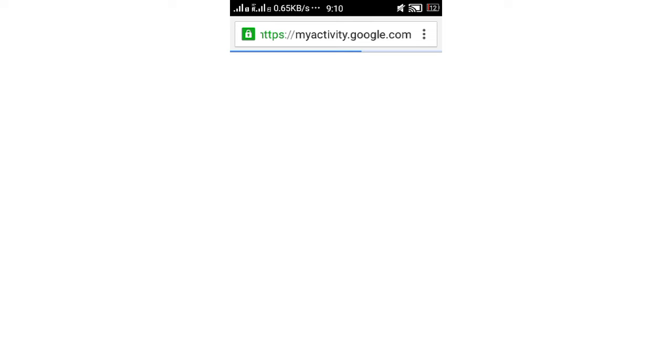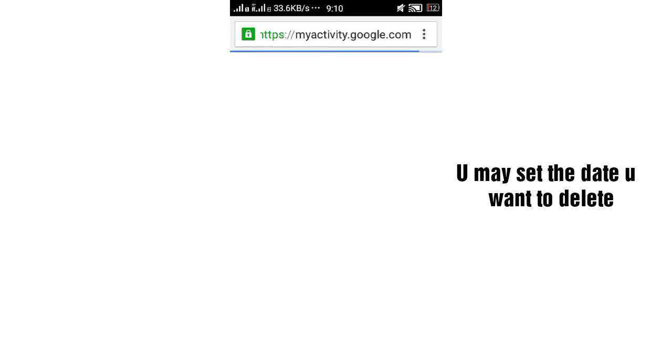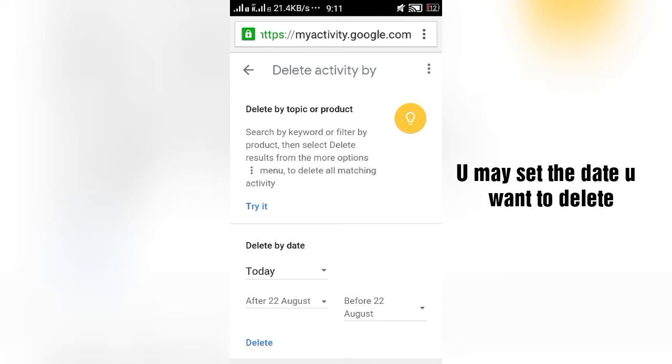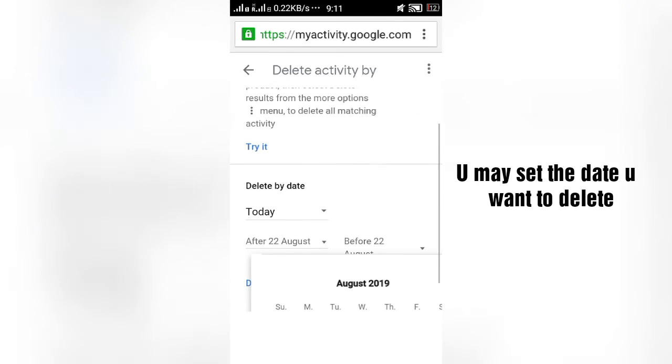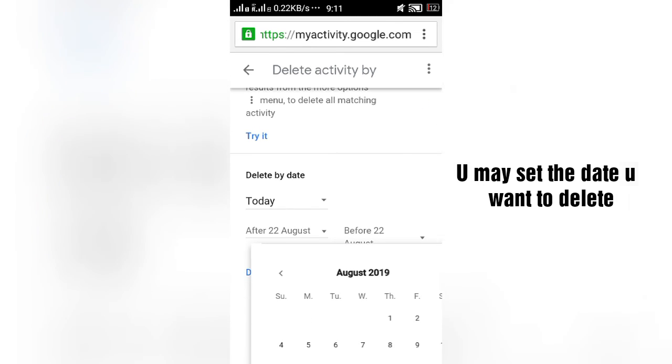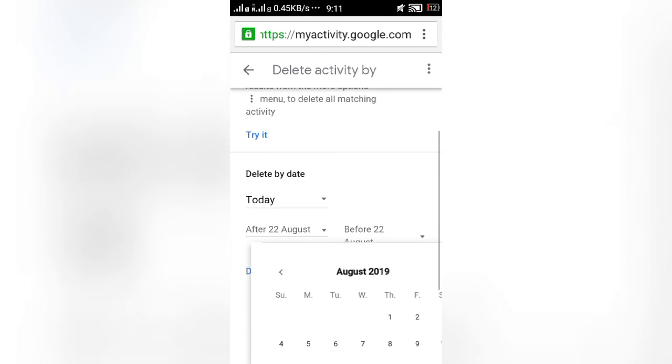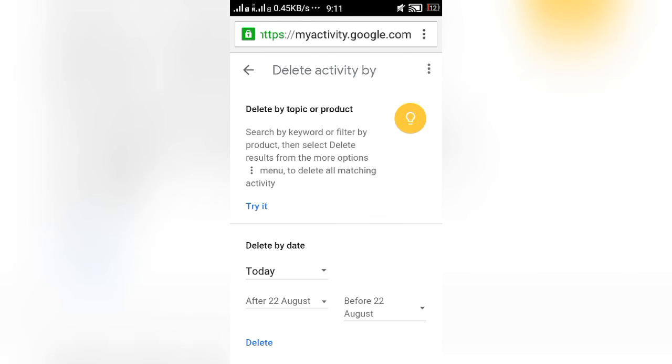It was loading. In that, you enter into the delete activity by. You can delete your activity by topic or by the date. You can delete your activity or simply delete the whole of your activity. You may set the date of the activity you want to delete. You may set the date for that.